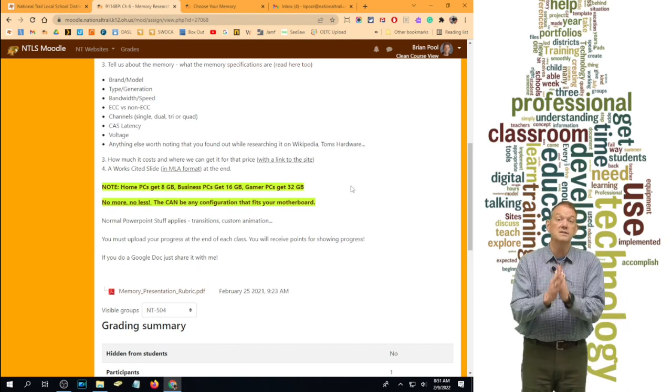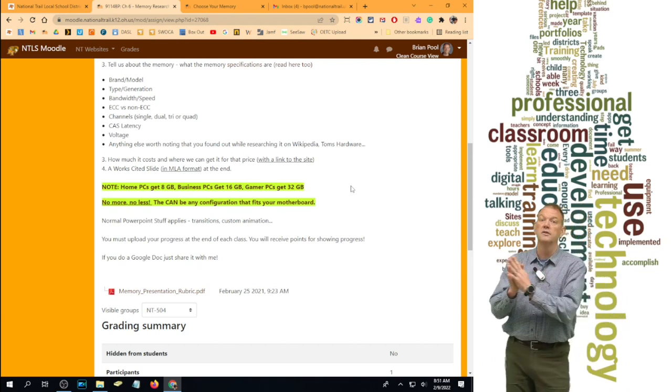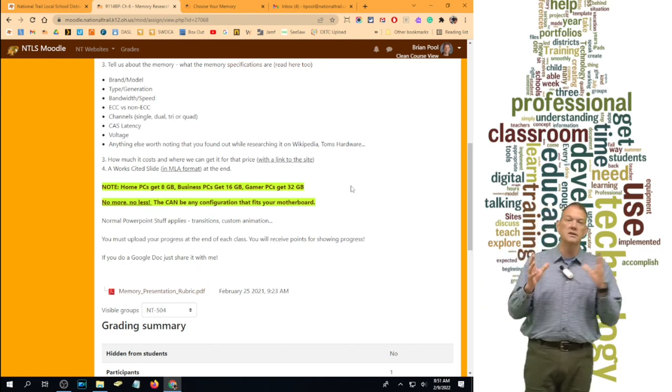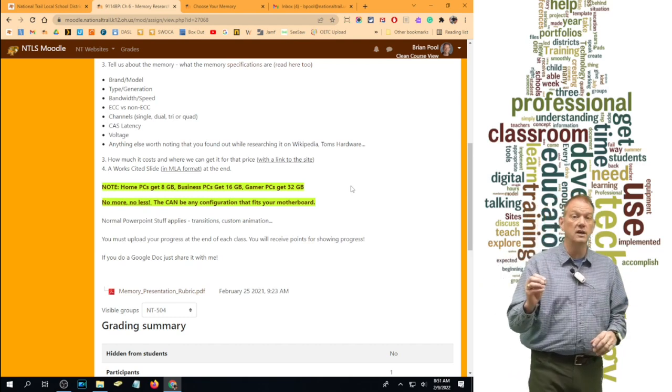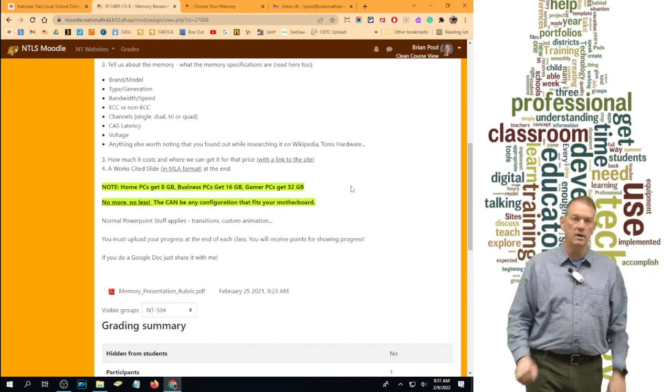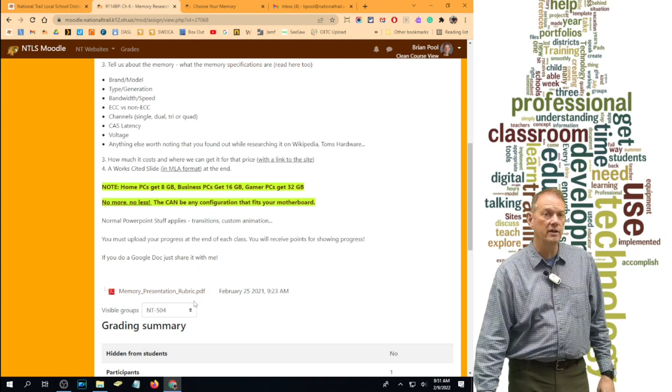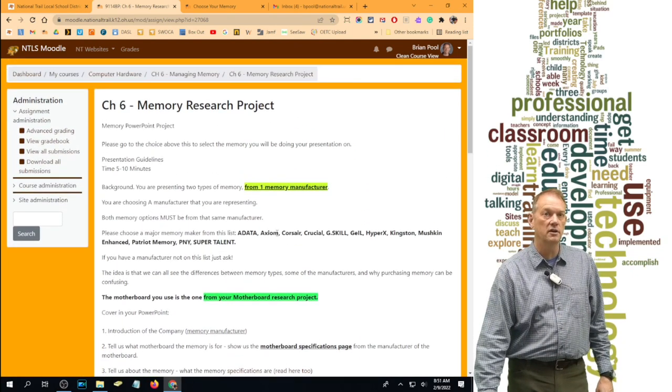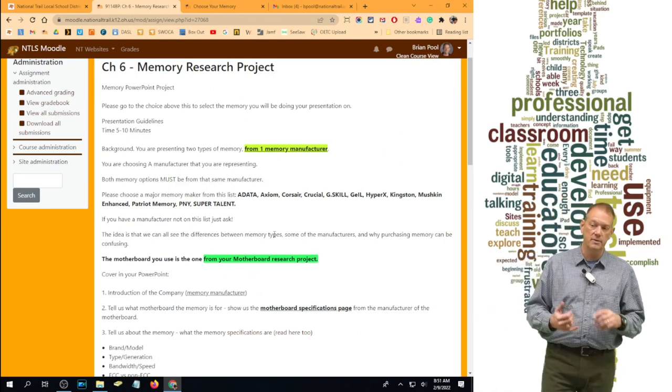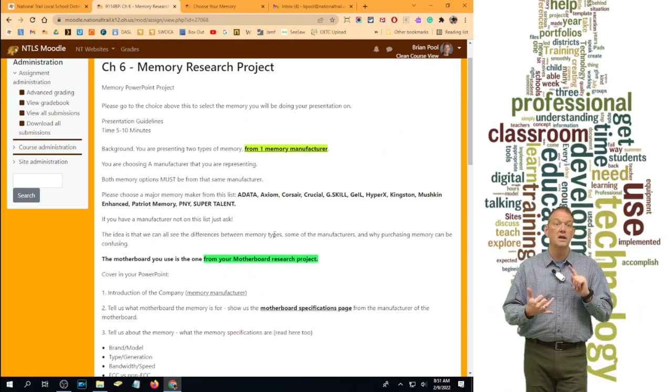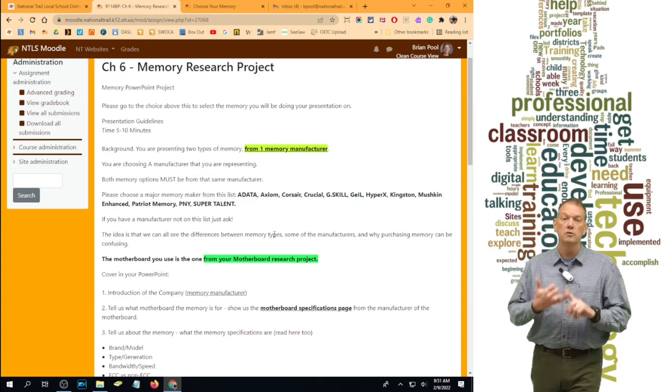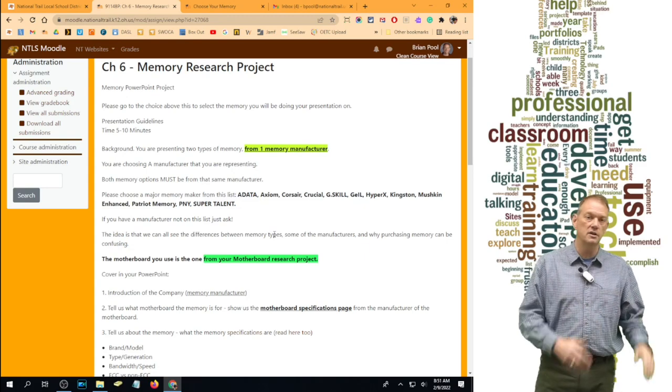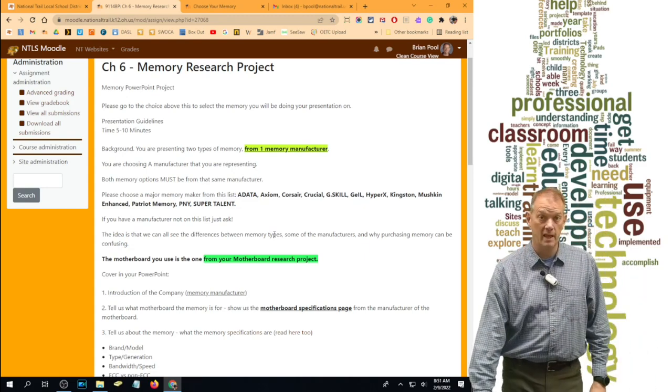Gamer PCs get 32 gig, no more, no less. You can sell us four individual sticks of 8 for the 32 gig, but in the end your price has to be for 32 gig RAM if you were gaming, and you have to show us 32 gig of RAM. The rubric is right down here. You can take a look at that. All the information is right here on the memory project slide. But again, you are representing a memory company and presenting us two different sticks of RAM for the two different motherboards that you presented during the original motherboard presentation. And that's it.